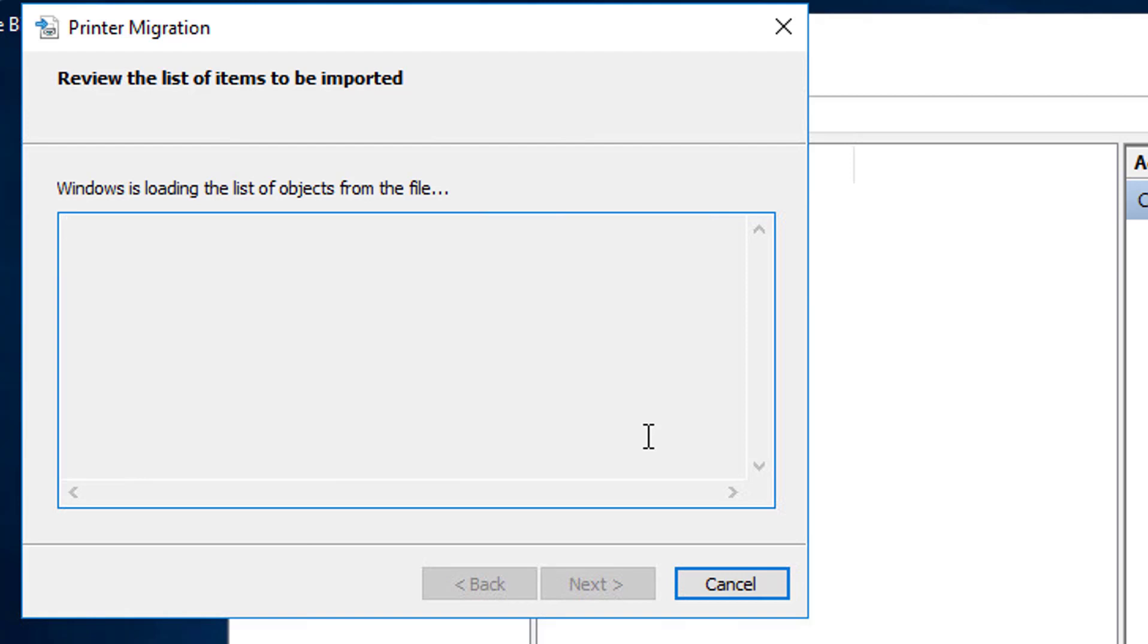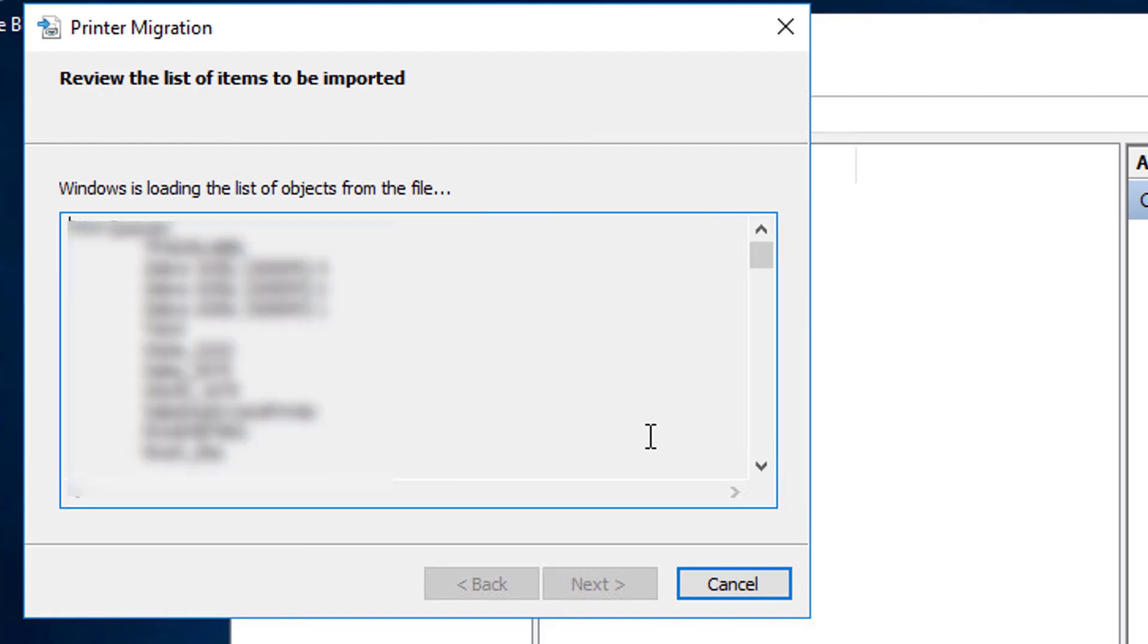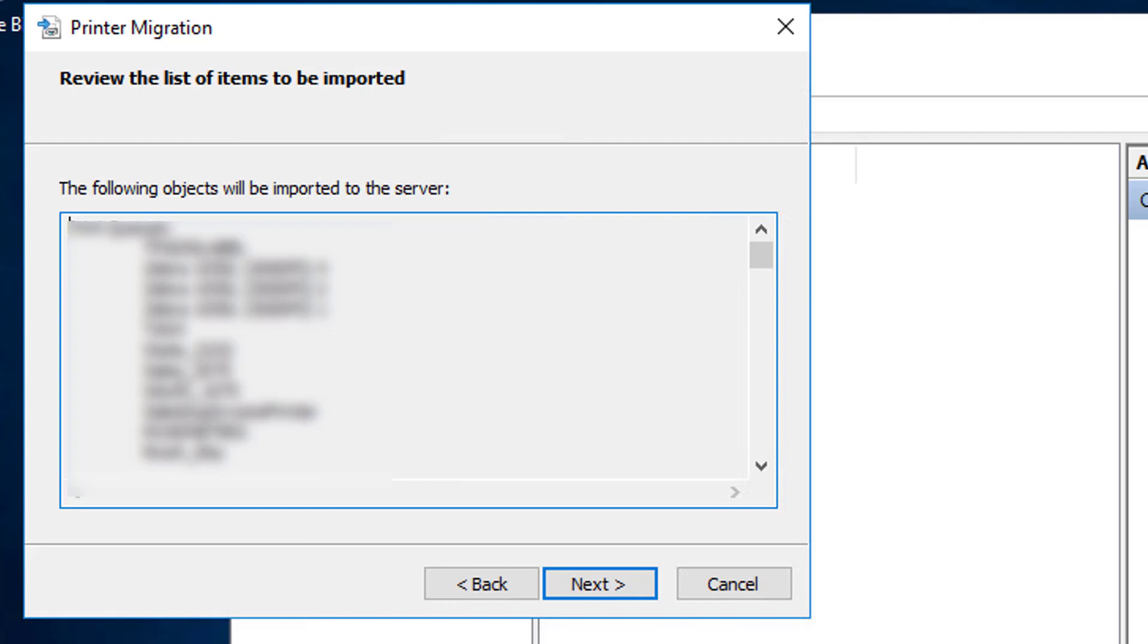And again, I'm going to try putting it into the new server. But with our luck, it's probably not going to take all the printers. Alright, let's see. Here goes nothing.